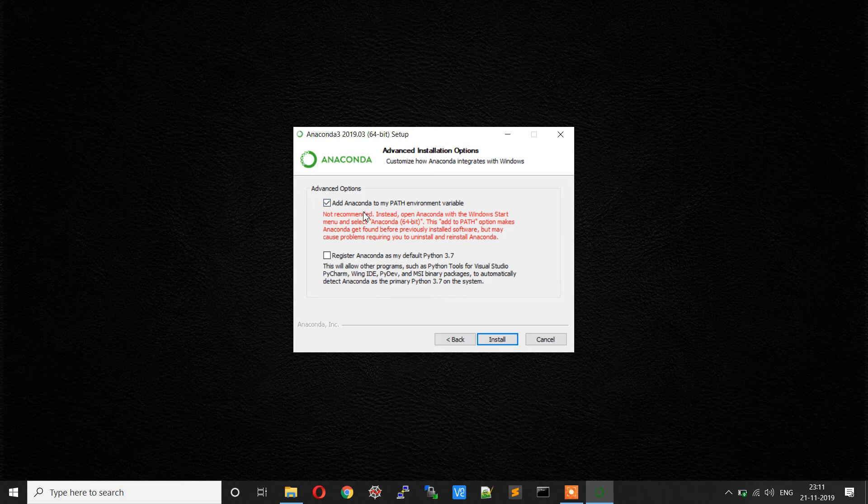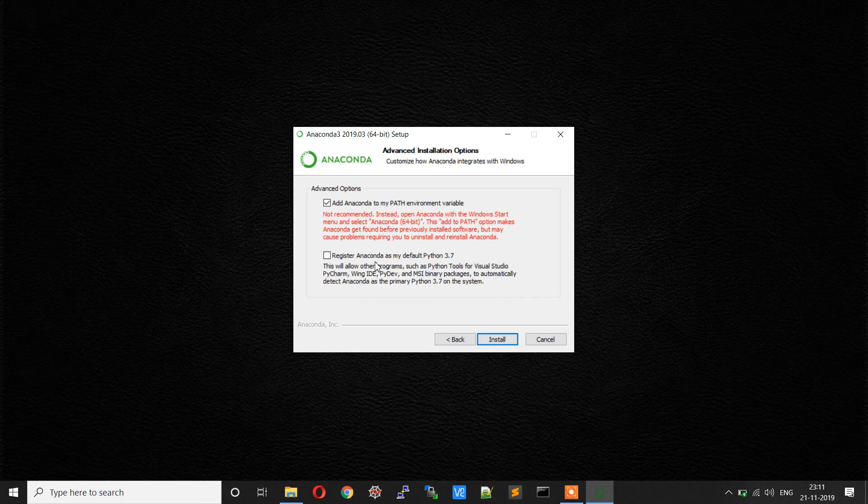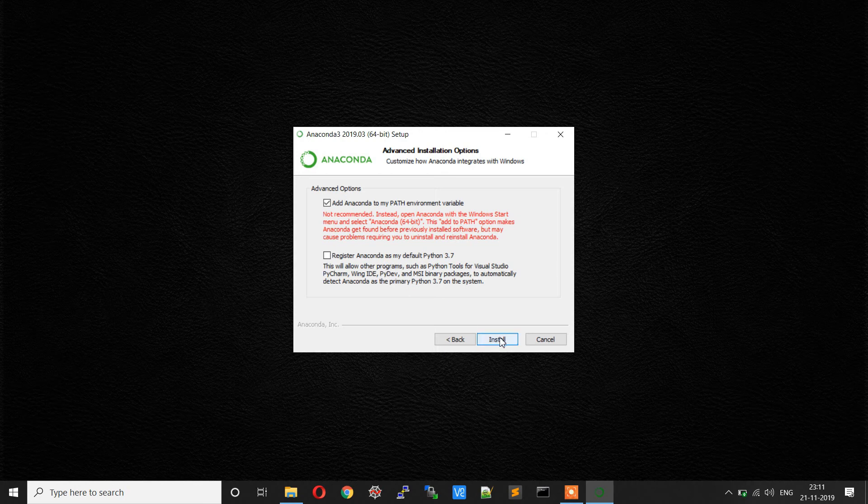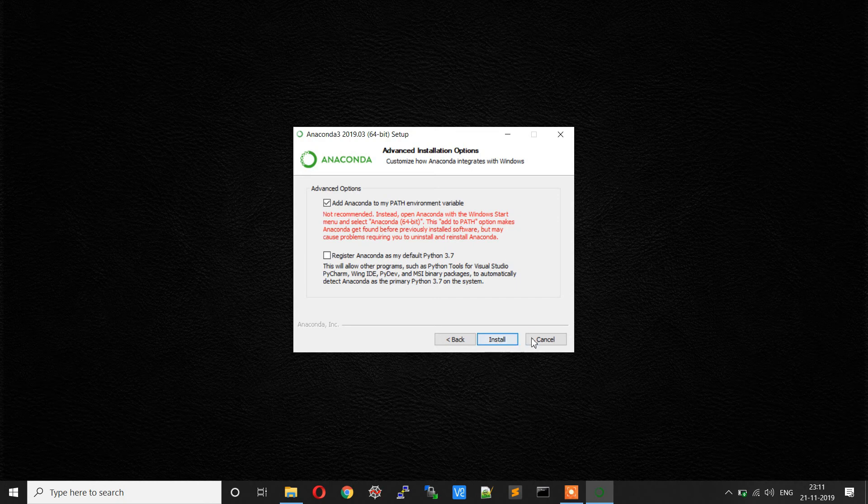Here you have two options to select. Add Anaconda to the path environment variable - select this so that you can access Python from your command prompt everywhere. If you are using any other IDEs and you want to register this Python as the default version, you can use the second option. I'm not going to use it; I don't require it. Once you click on install, it will take time. I have already installed, so I will not do it again. Simply close this.